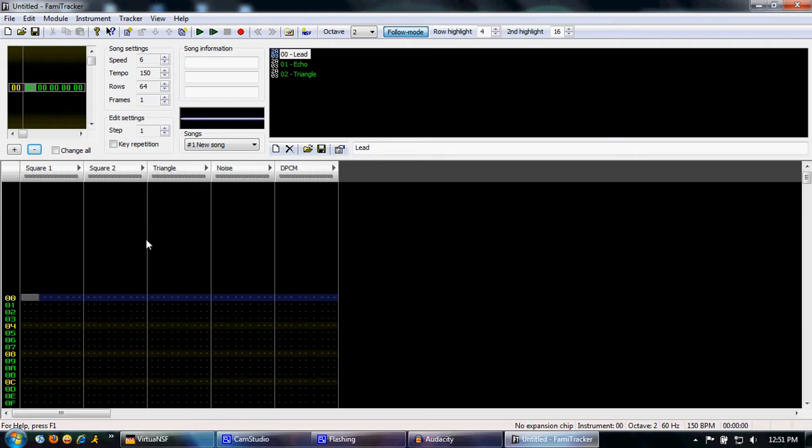As you can see, there's a lot of stuff going on right here. You may not know what all of it does, but I'll do my best to explain it for you. This is your main pattern editor right here. This is where you actually insert notes.